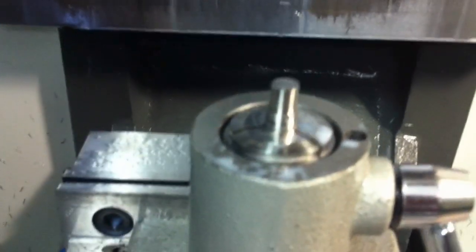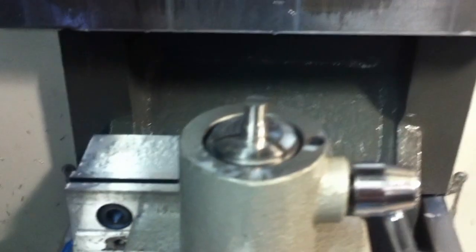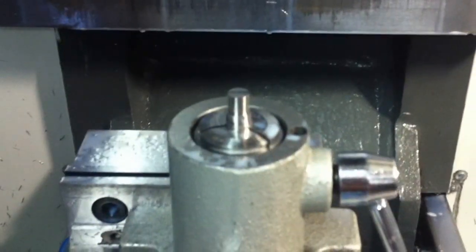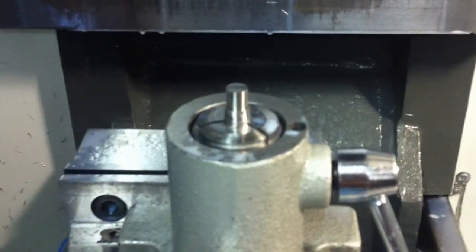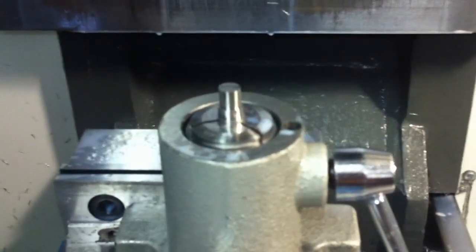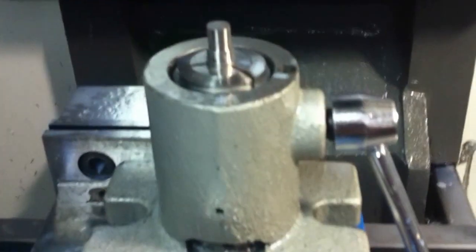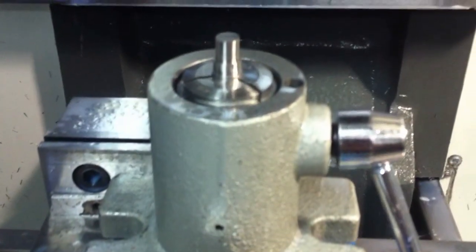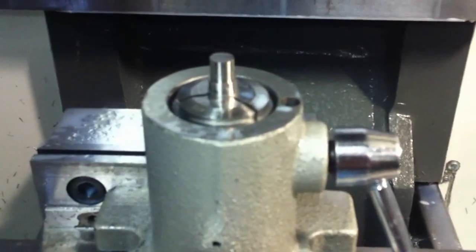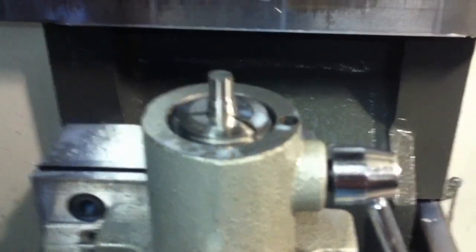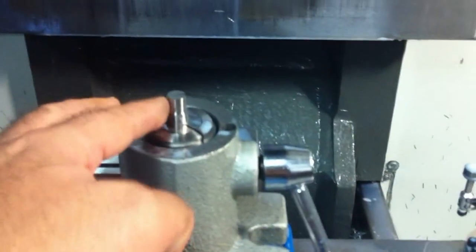Okay, making some pen parts today. I've already done the first operation on it because that takes like three minutes and there's no sense in watching that. All I've done is actually rough cut the diameters on this thing.